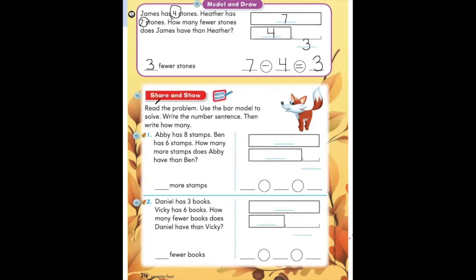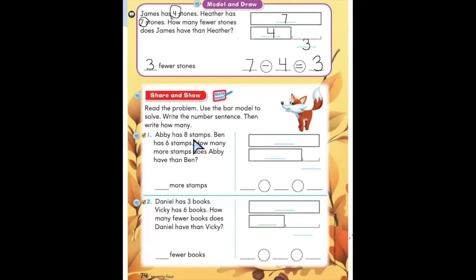Let's take a look at the next part of our page: share and show. Read the problem, use the bar model to solve, write the number sentence, then write how many. Number one says: Abby has eight stamps. Ben has six stamps. How many more stamps does Abby have than Ben?